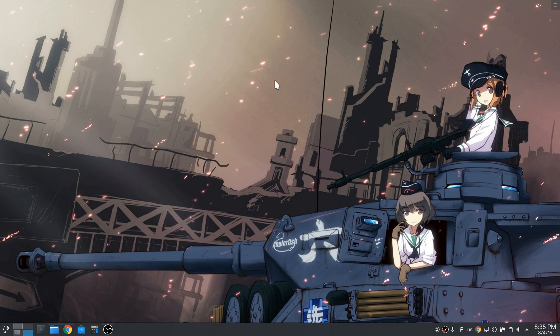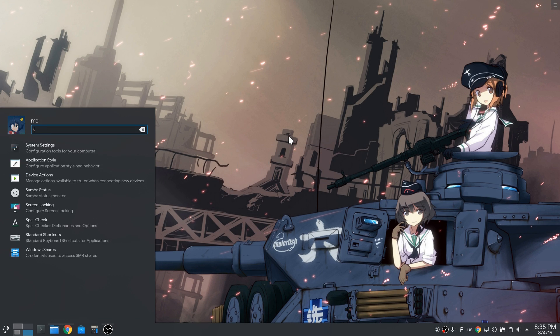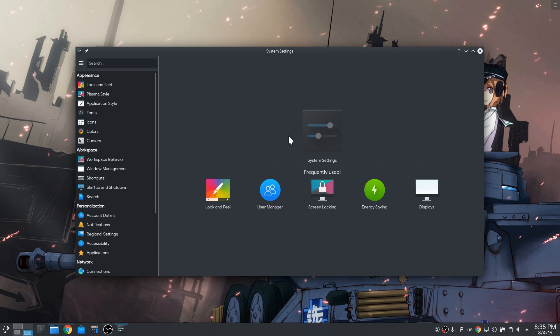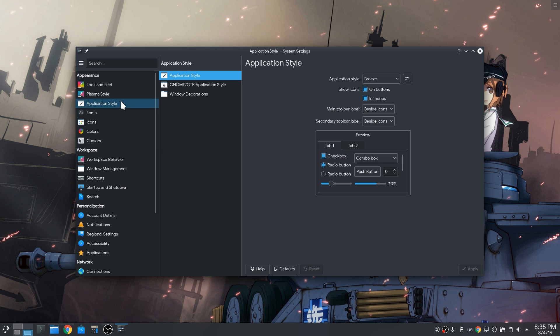That's a very quick tip, but deadly cool if you don't know it! Open Settings and go to Application Style, and then to Window Decorations.